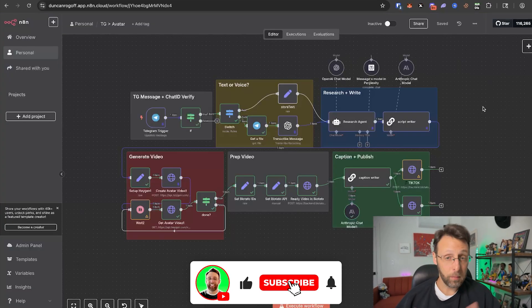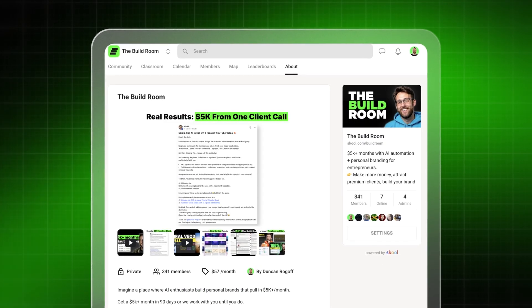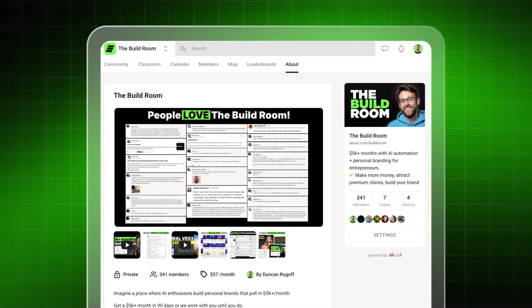If you thought this video was helpful, please make sure to subscribe to the channel. Hop into the community if you want to get access to this workflow. And if you enjoy creating viral faceless videos, check out this video up here where I show you how to make those viral Yeti vlog-style videos. I'll see you over there.